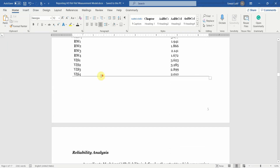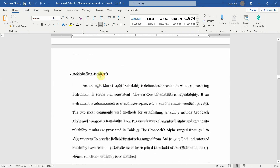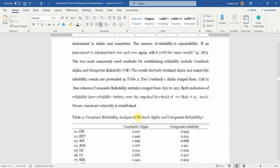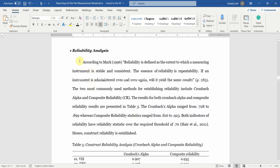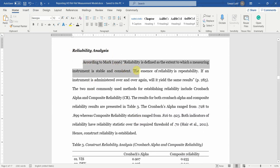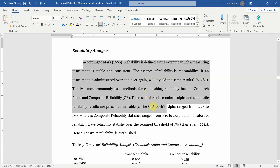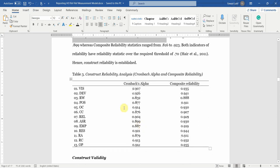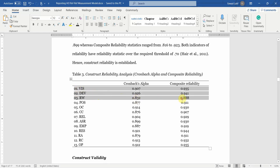The next step is reliability analysis of the lower order constructs. Simply write the heading, briefly describe the concept of reliability, and check whether reliability is over 0.70 — that is both Cronbach's alpha and composite reliability. Yes, they are, so reliability is established. You can report it with a table showing your constructs and their respective alpha and composite reliability values.